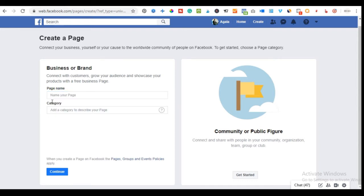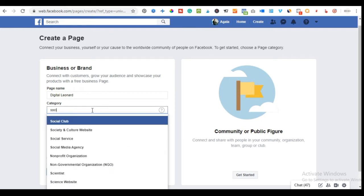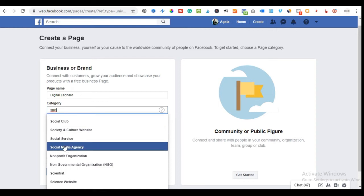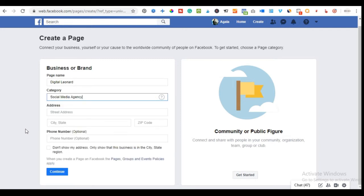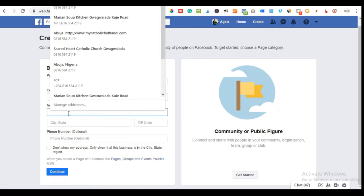Here is where you add your Facebook page name — the name you want your fan page to carry. It can be the name of your business, your company, or whatever you want it to be. Input the name of your brand, and for the category, start typing and all the different categories will be listed. Select the one appropriate to what you offer. In my case, I'll go with 'Social Media Agency.' You can add up to three categories later.